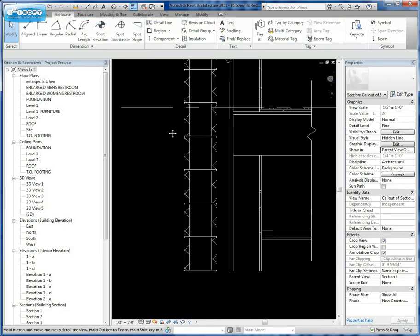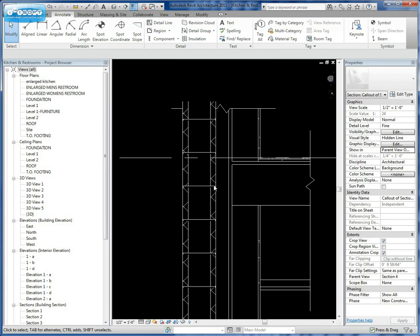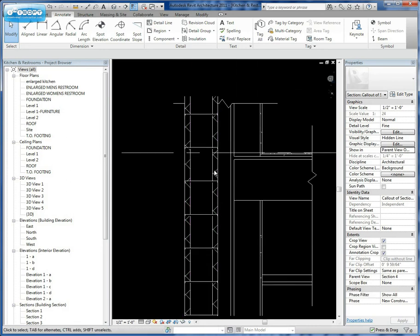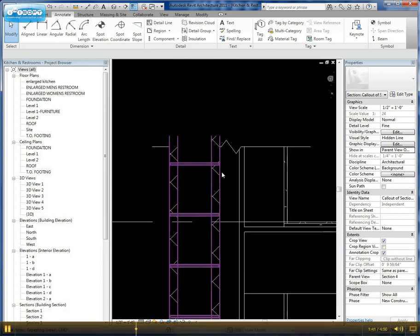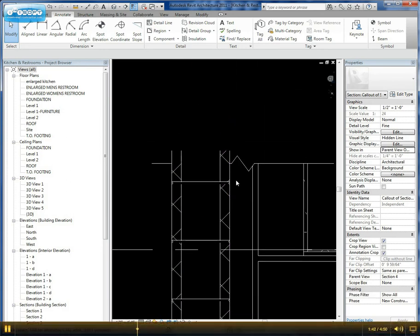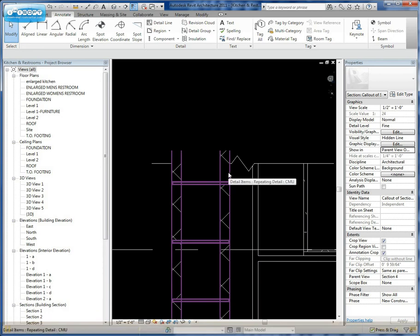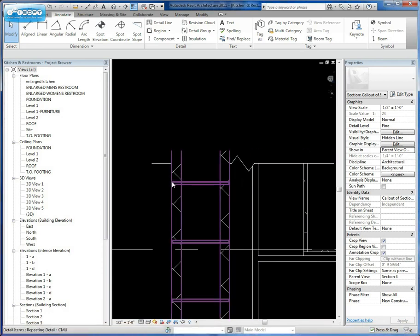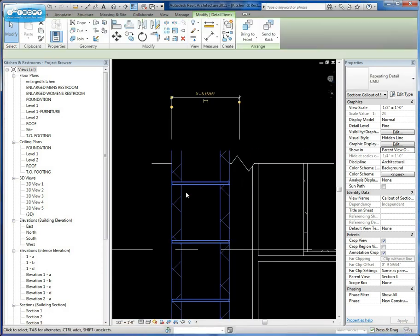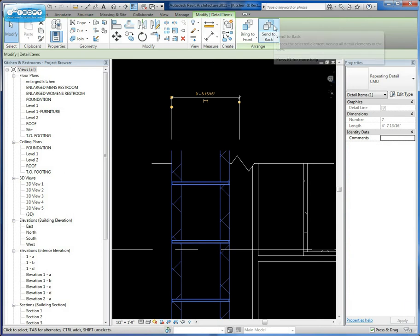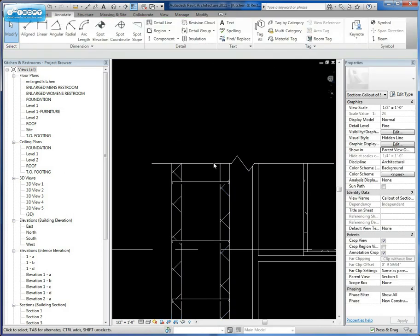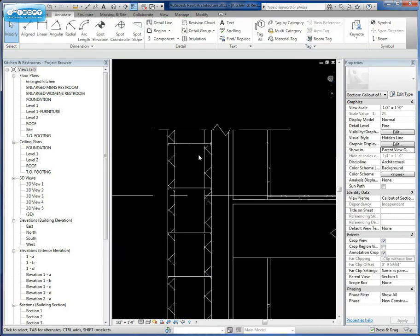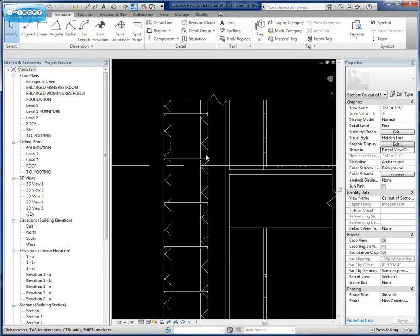So now I can adjust this so the CMU blocks or courses go all the way up. As you can see, in this particular case, the CMU is sitting in front of our break line. We want it to sit behind the break line. So if you select the repeating detail, you can simply say Send to Back. By doing that, it places it behind the break line cover.